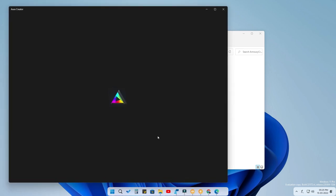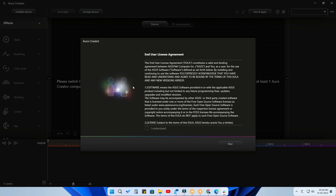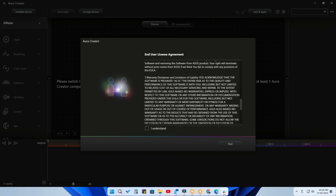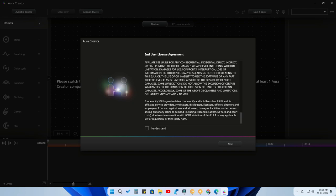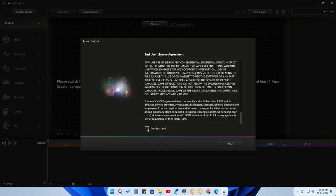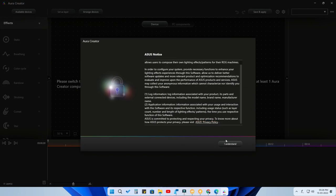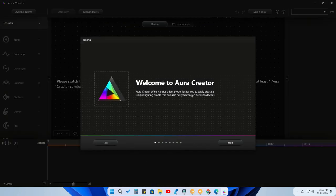Now you can launch the Aura Creator application. Note that Aura Creator is a separate application from Armory Crate — in Aura Creator you can make your own custom RGB lighting effects. When you first open it, scroll down to the bottom, click I Understand, then click Next.